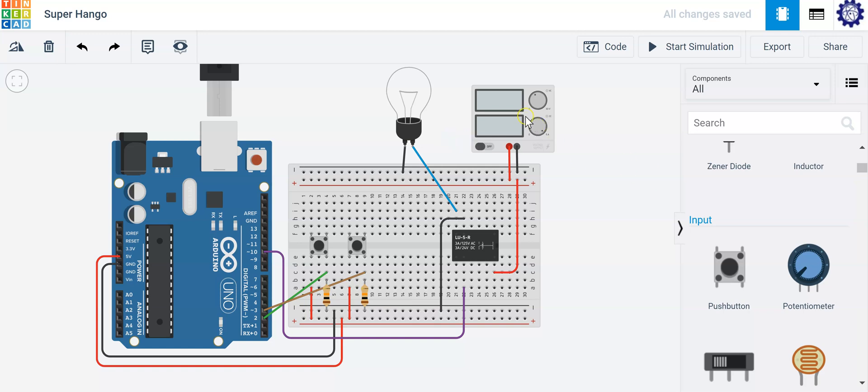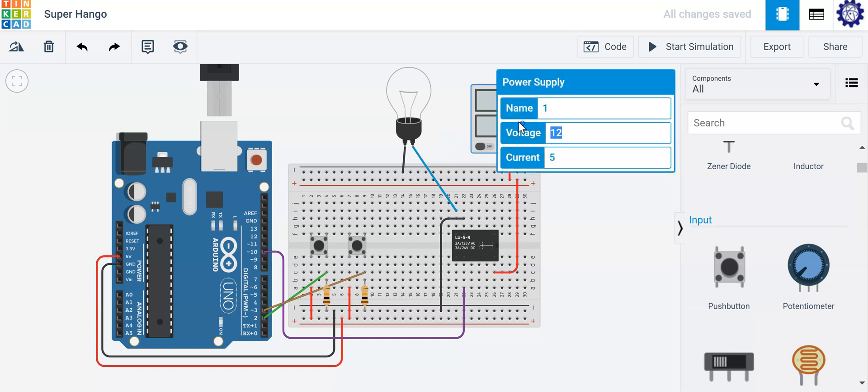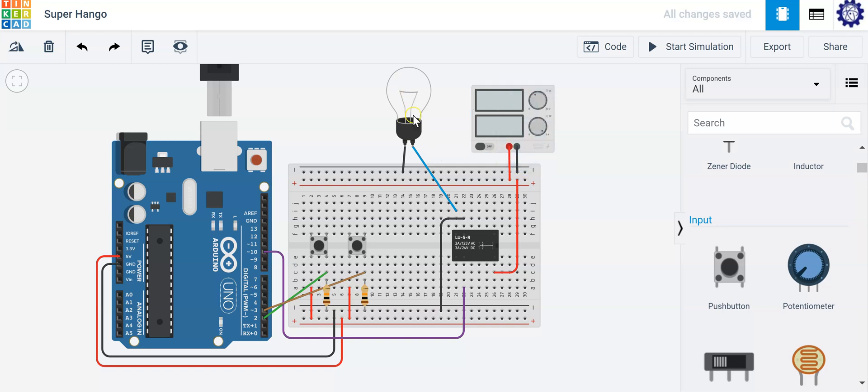For instance, we have an external power source here of 12 volts. You can change that to any kind of voltage you would like, but we're going to keep it with 12 since we're lighting the light bulb. This light bulb is going to represent some sort of lamp that could be plugged into the wall powered by AC voltage.